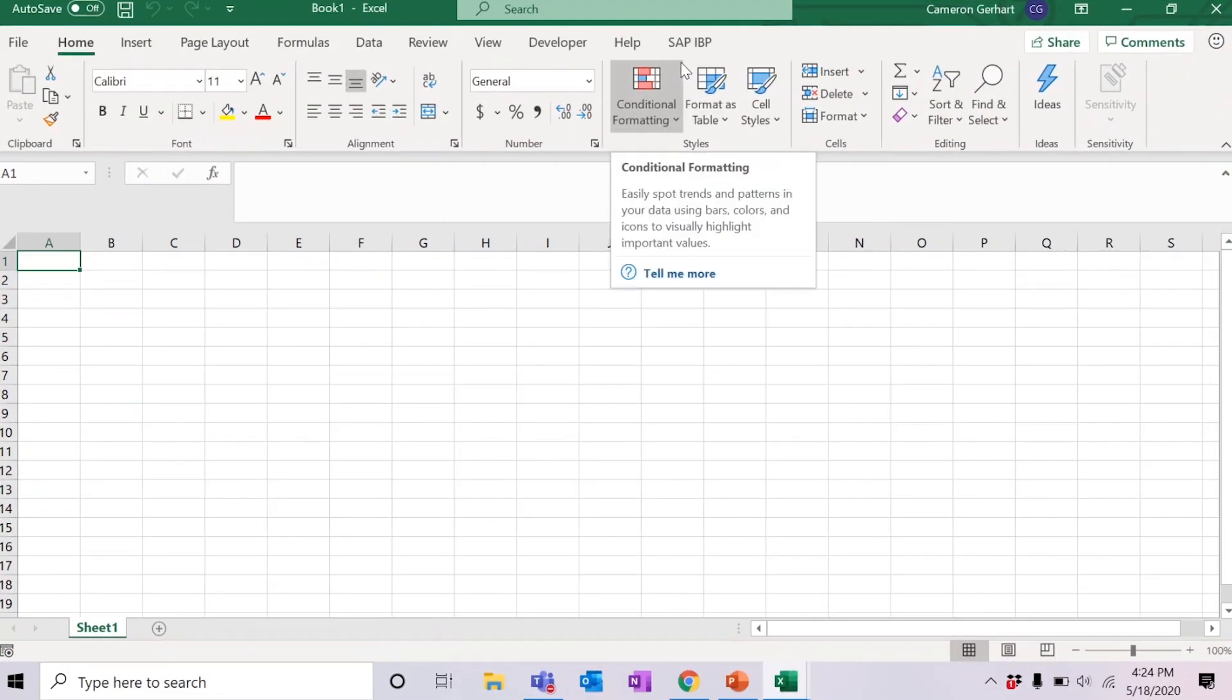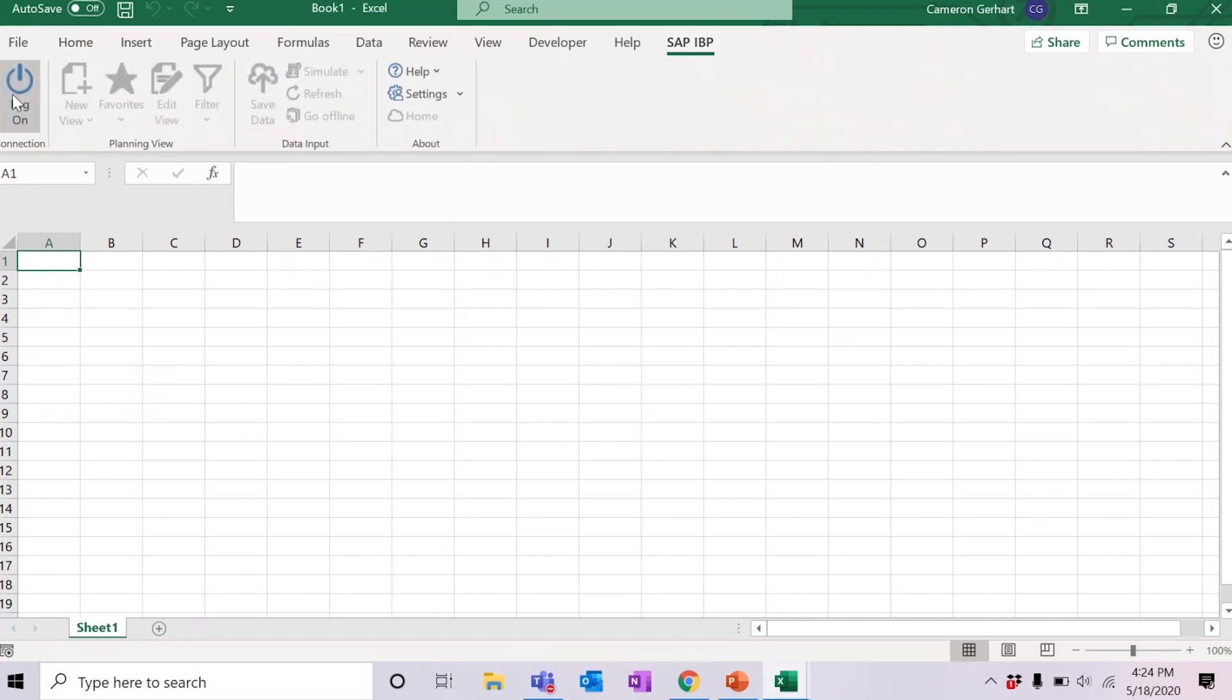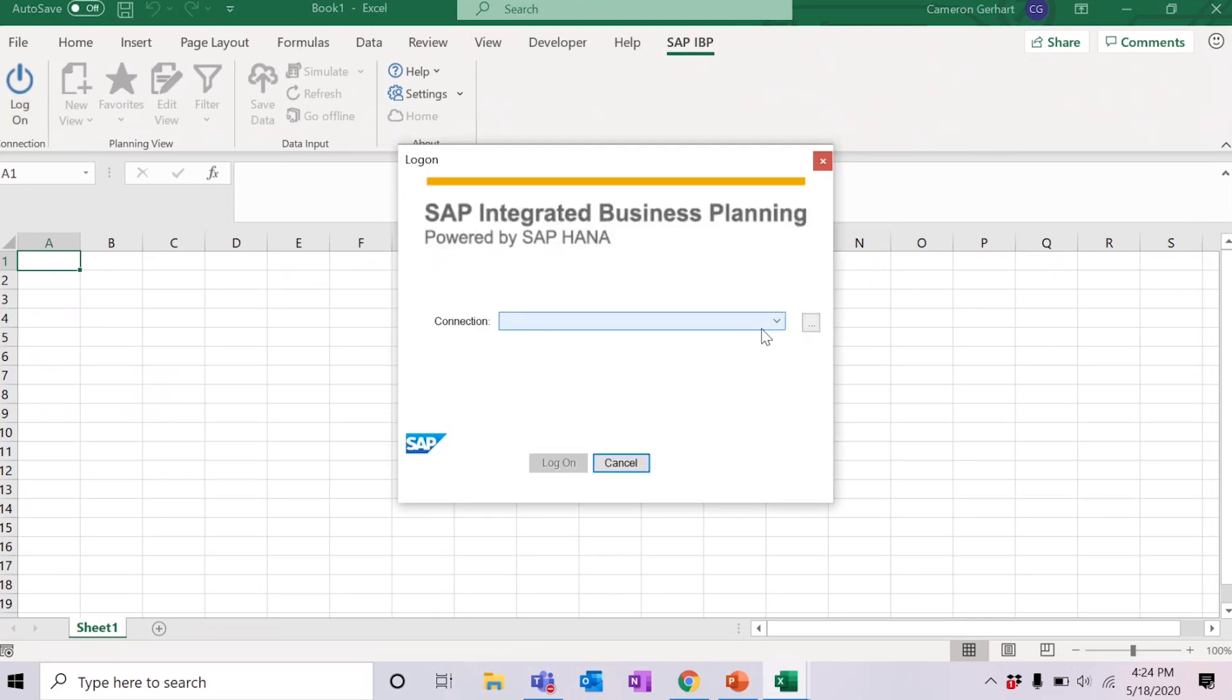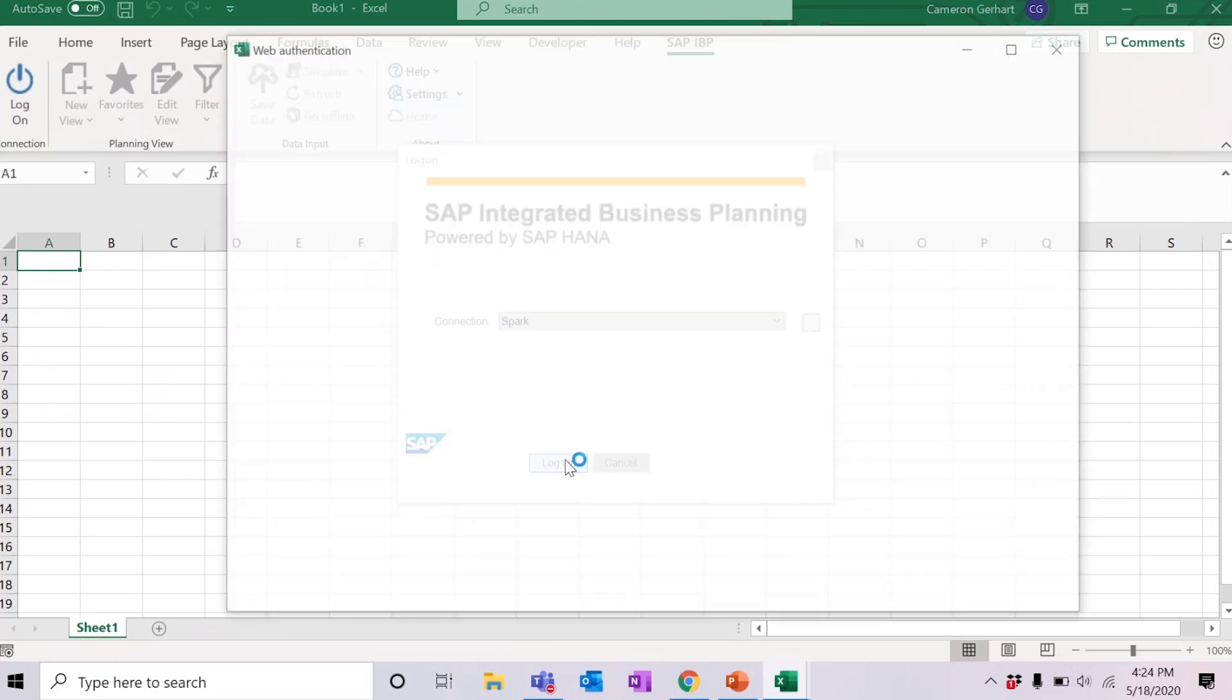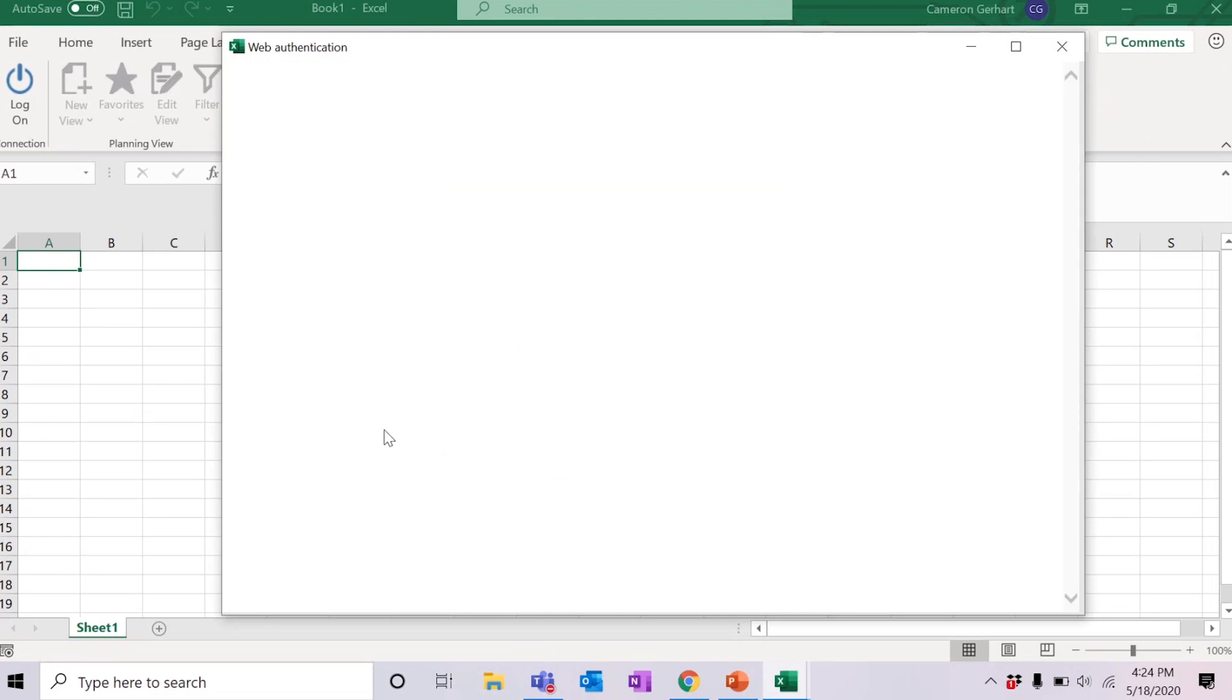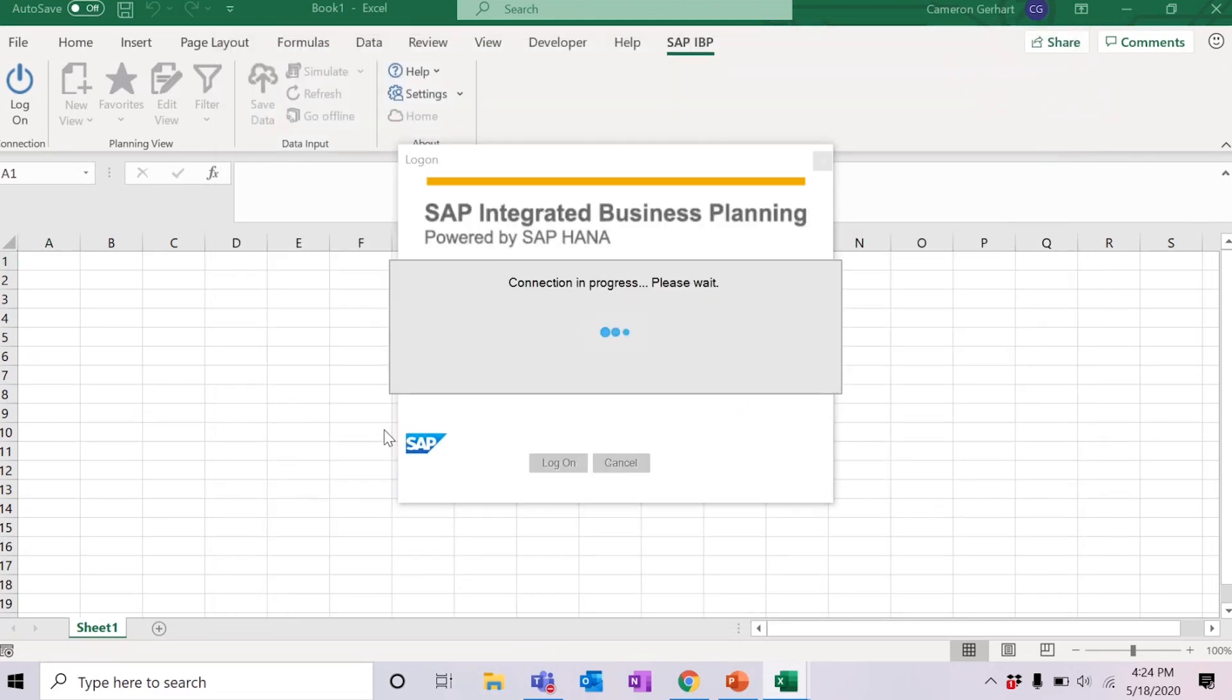As you can see, when launching the add-in with either of these options, Excel will open a new instance and the SAP IBP tab will be visible in the ribbon. You simply need to navigate here, select log on and choose the planning area that you wish to operate in. Once you log on and everything is loaded, you will be ready to use the add-in exactly as you wish.